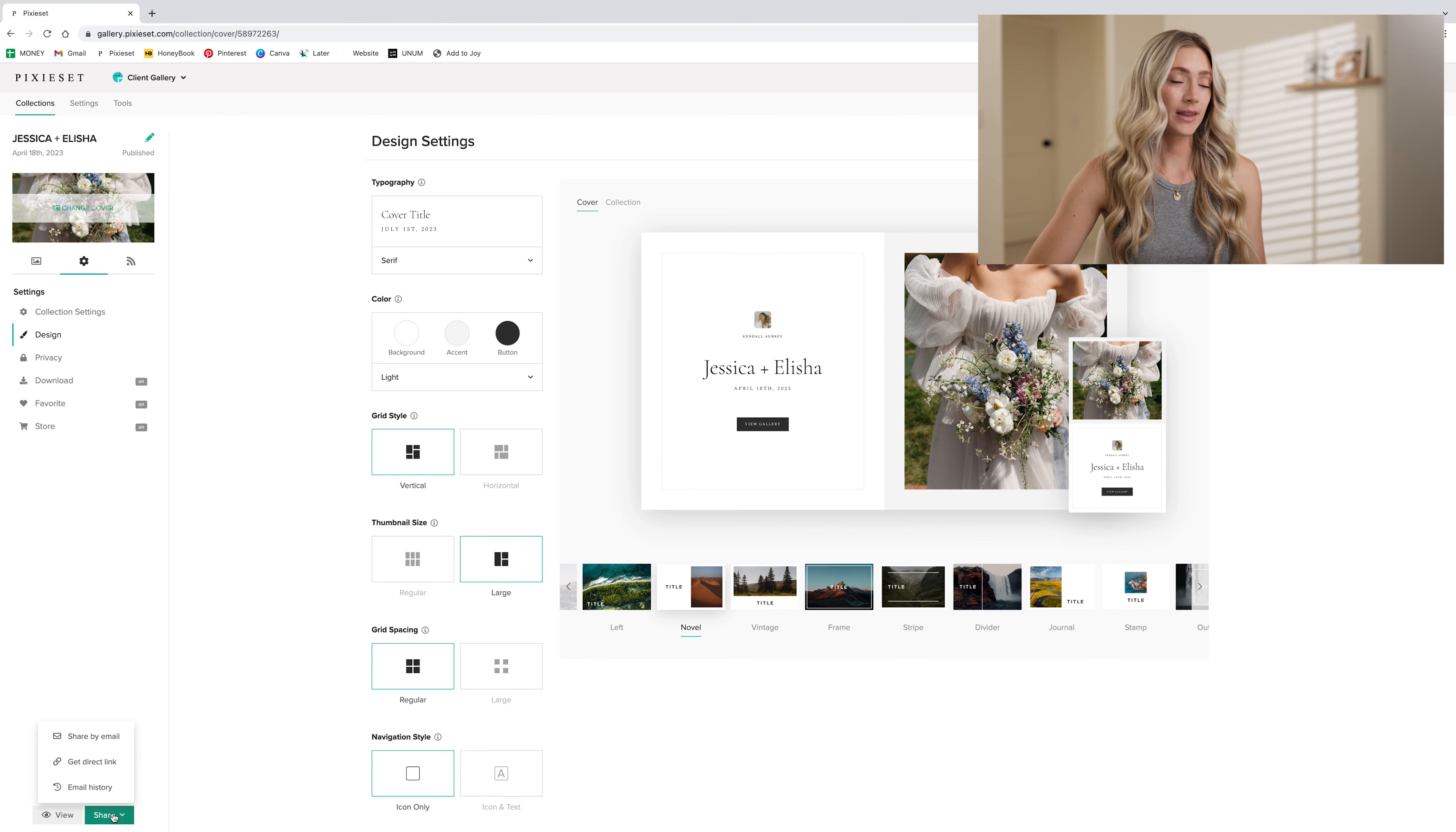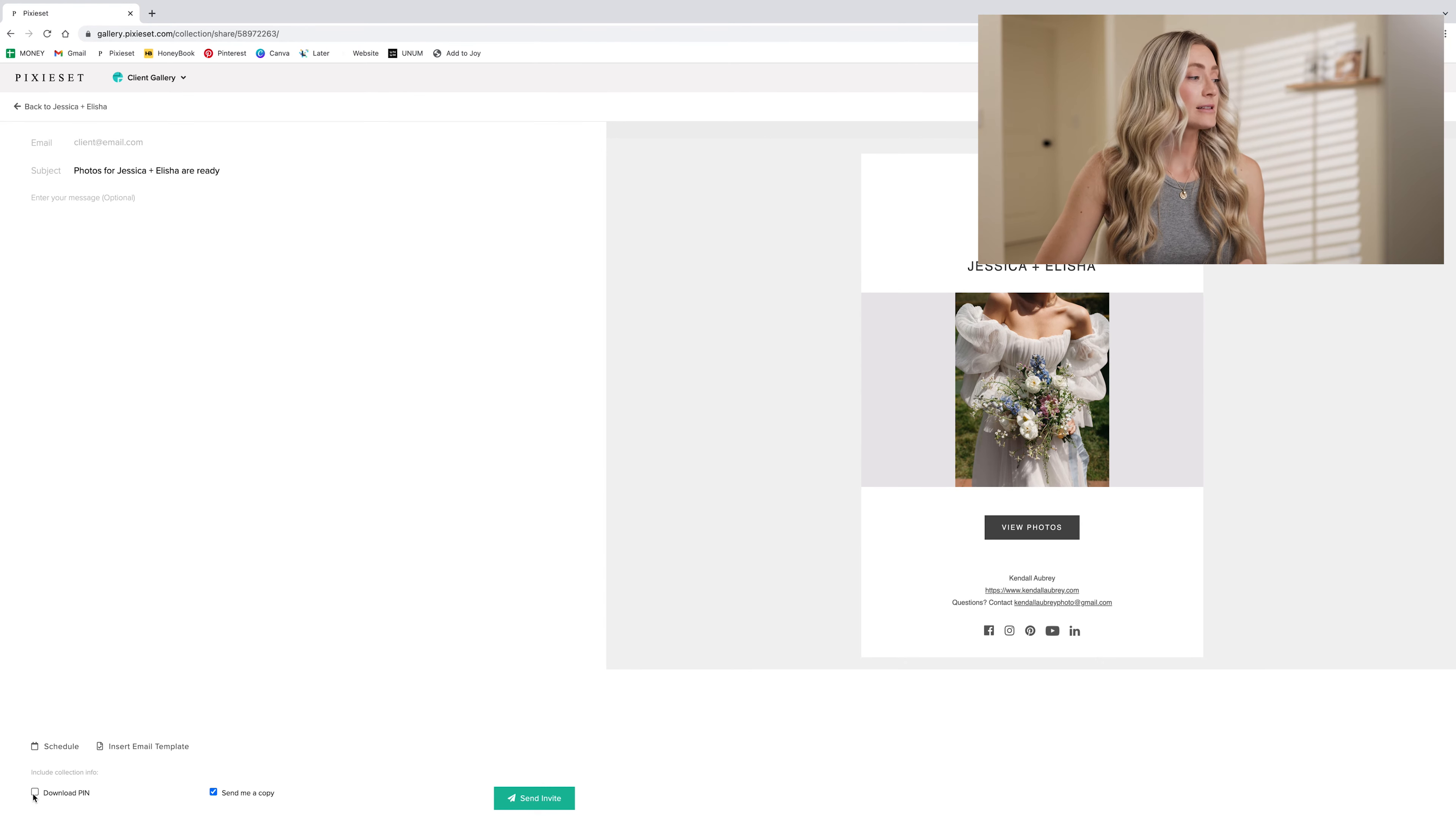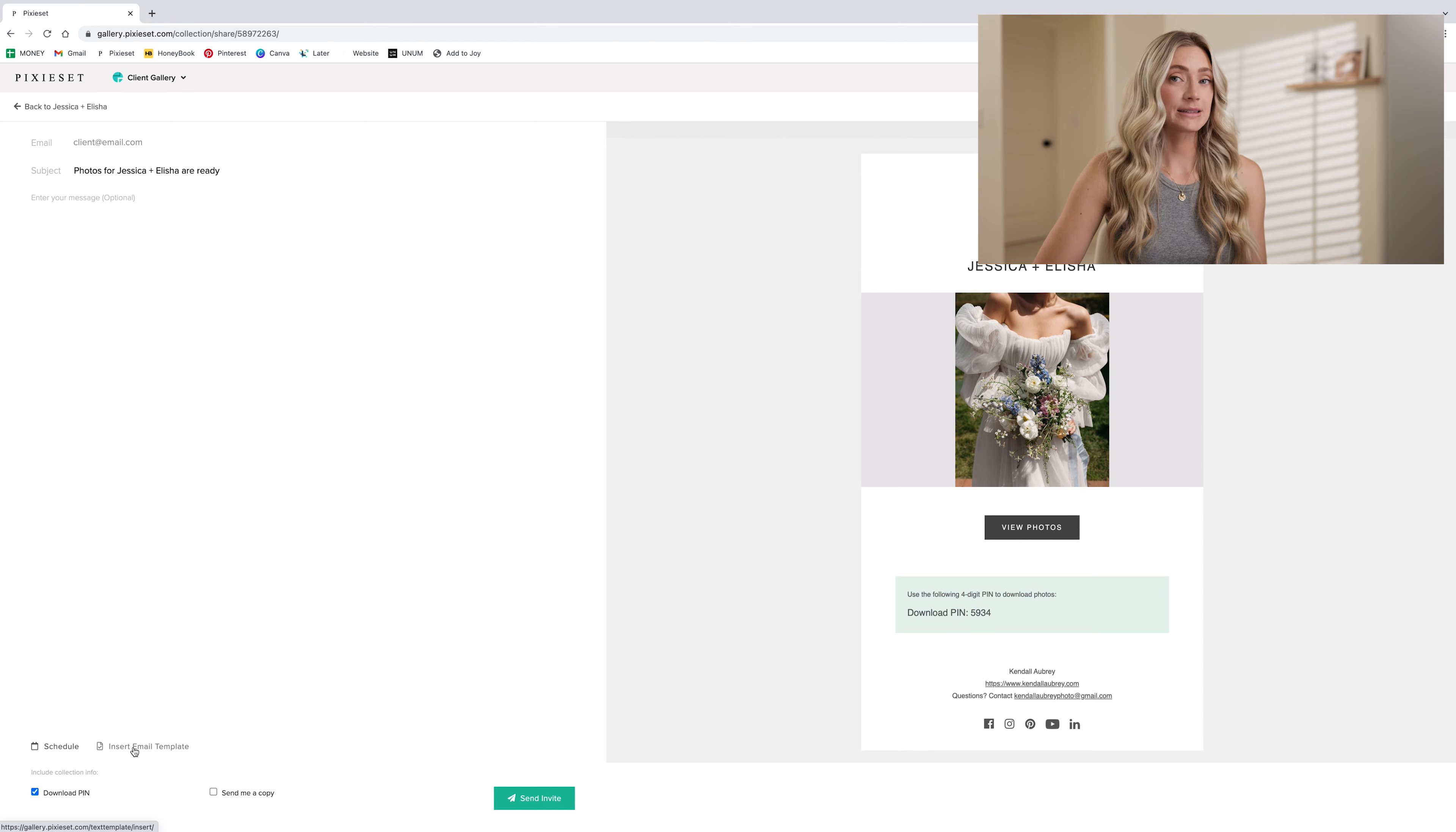I go to share at the bottom of the page and I share it by email. This is what the clients are going to see in their inbox when they get this gallery. And I want to make sure that I include the download pin. I don't need to send myself a copy. So I keep that out, but I do insert email templates.